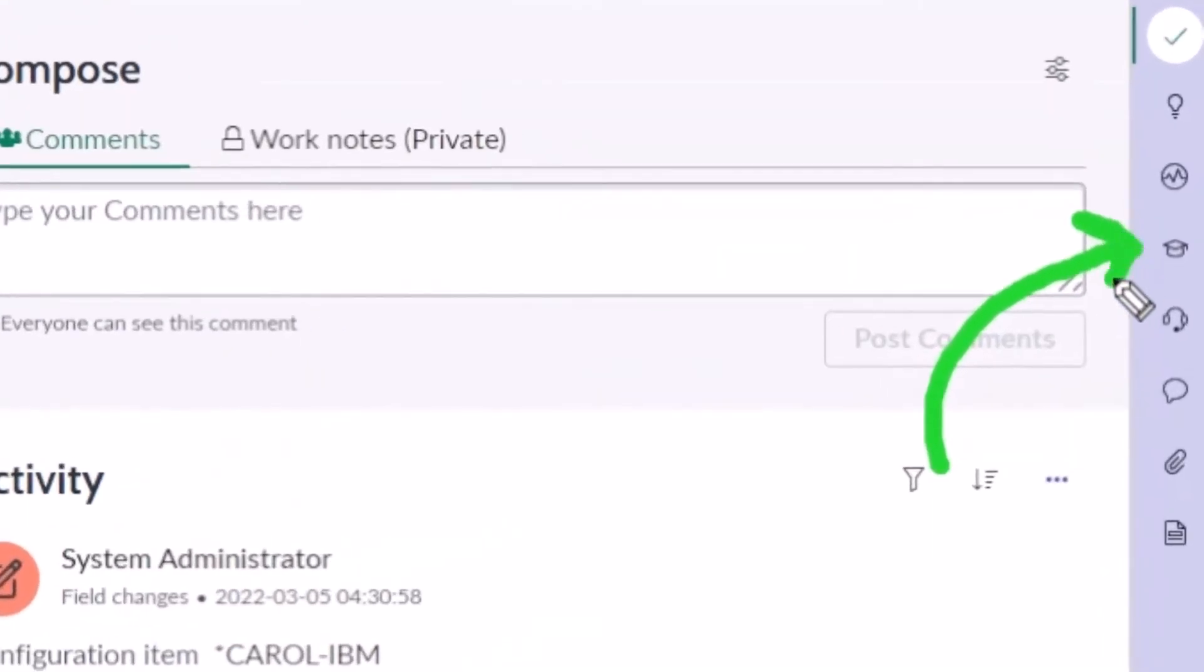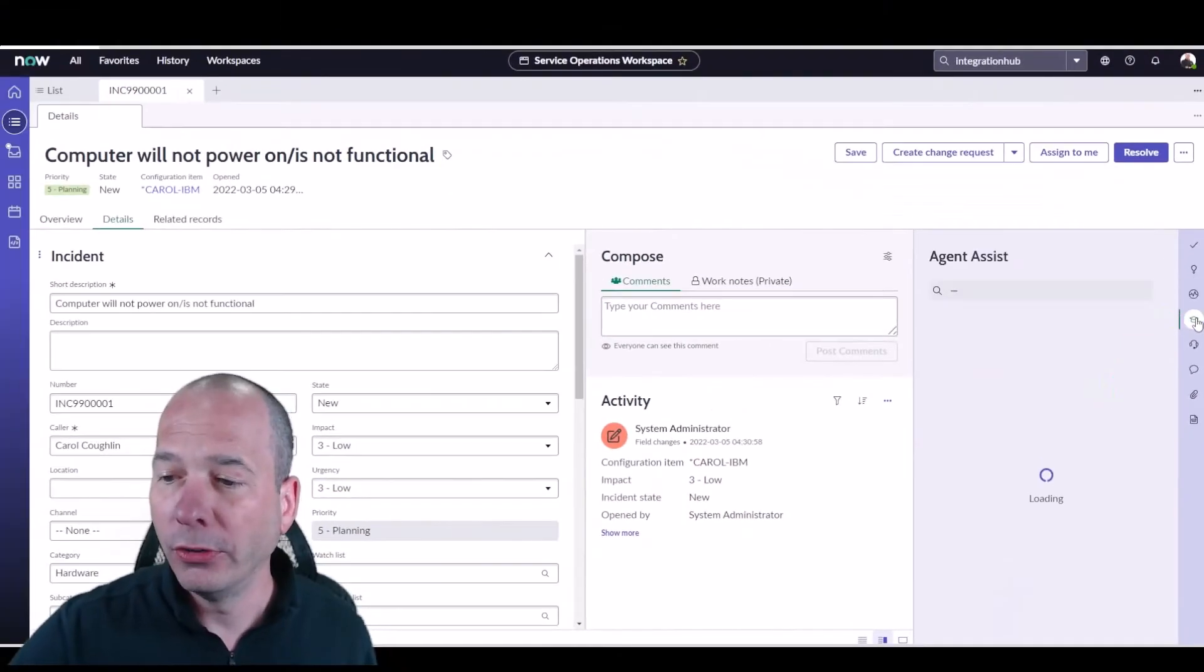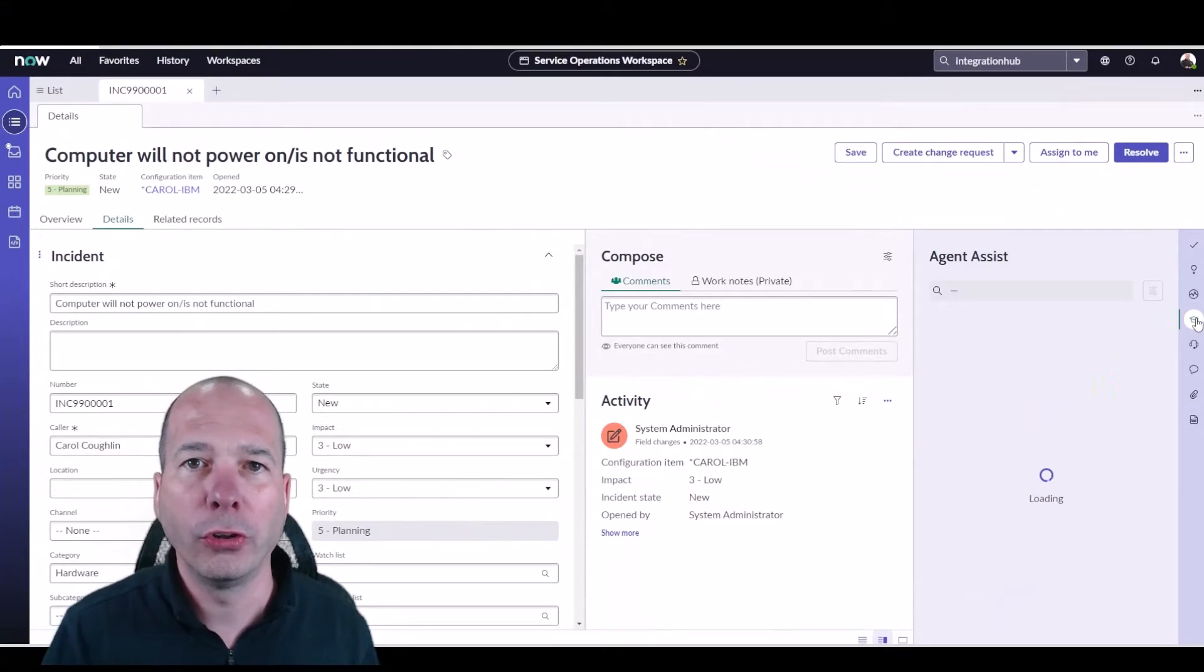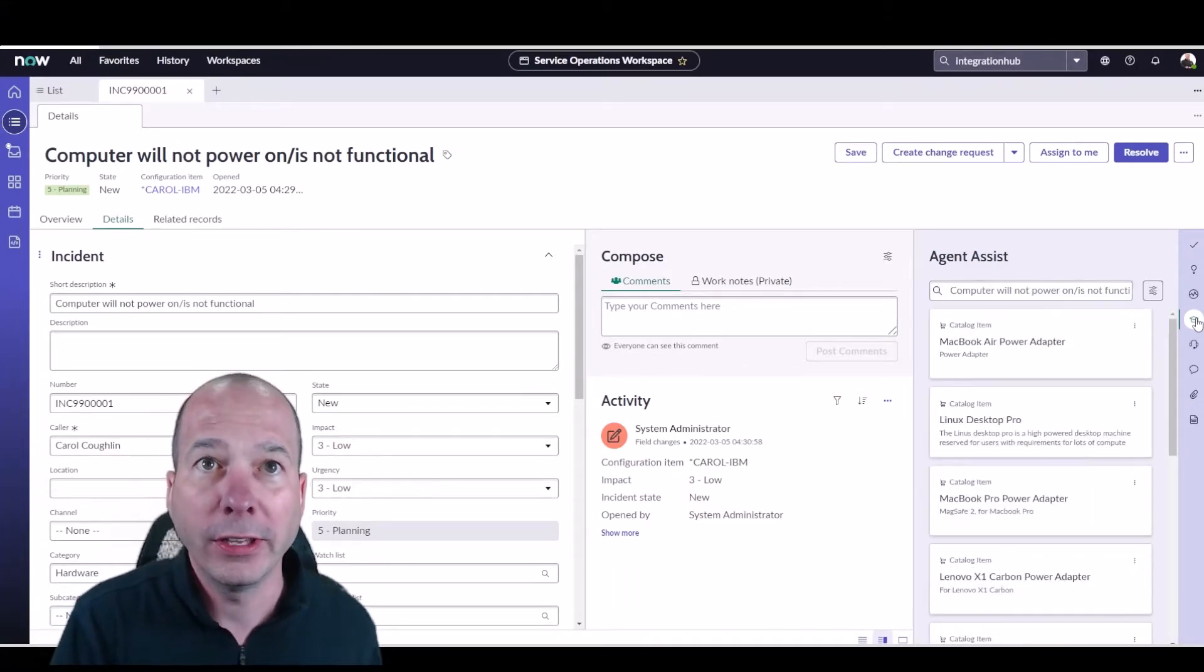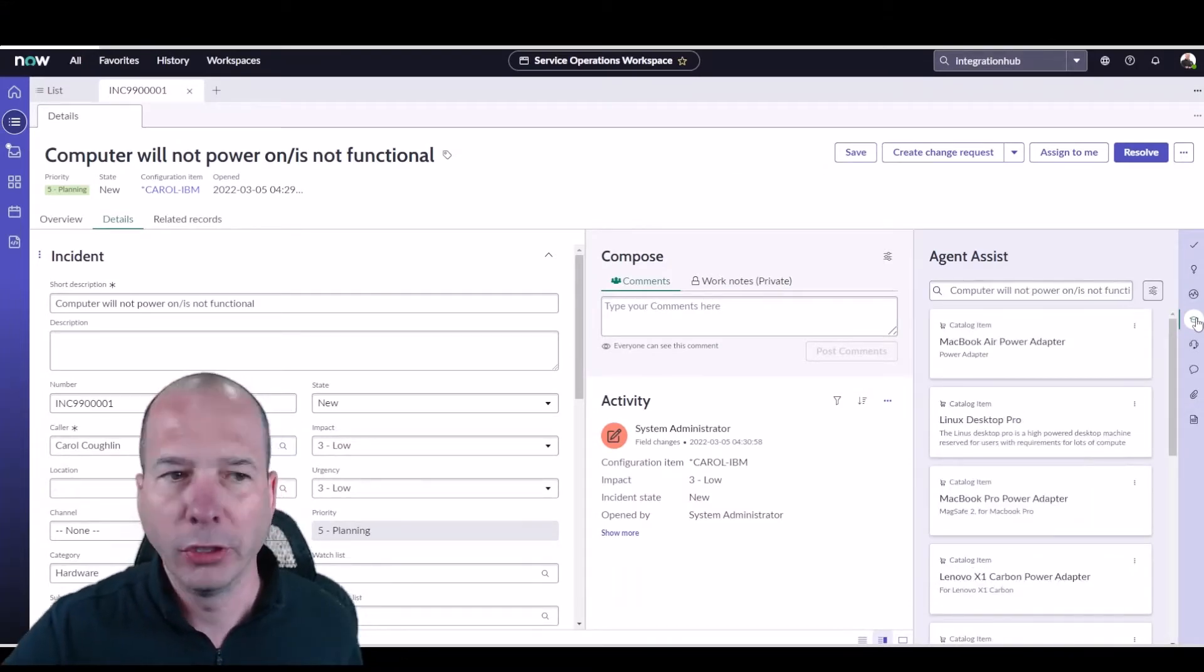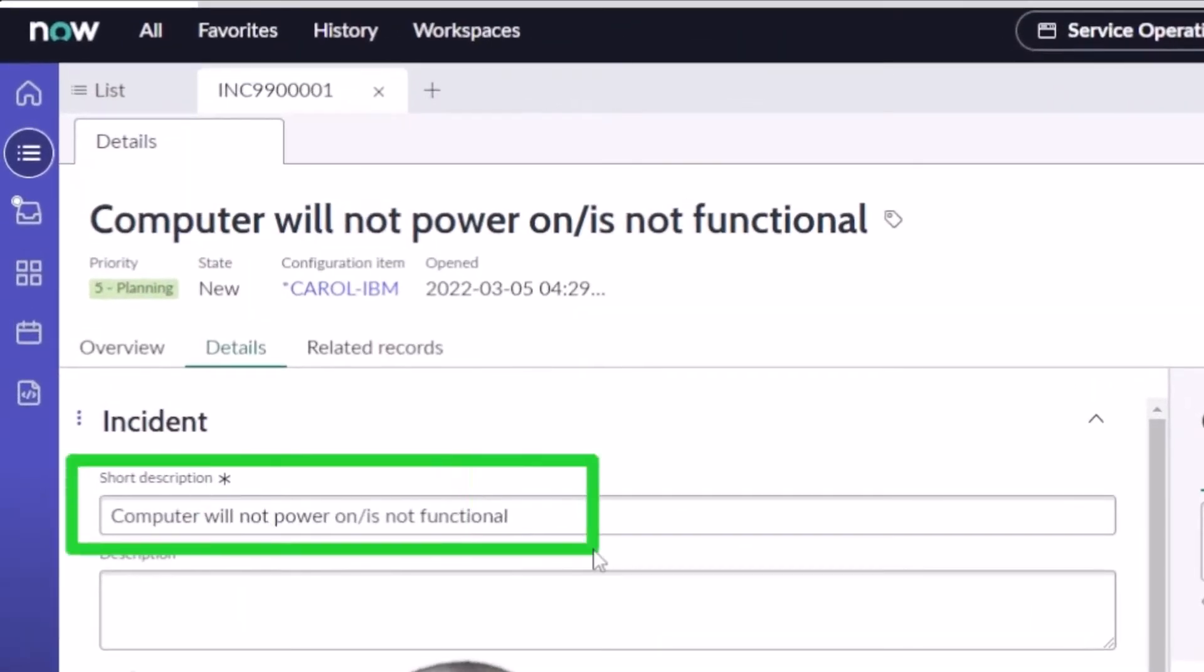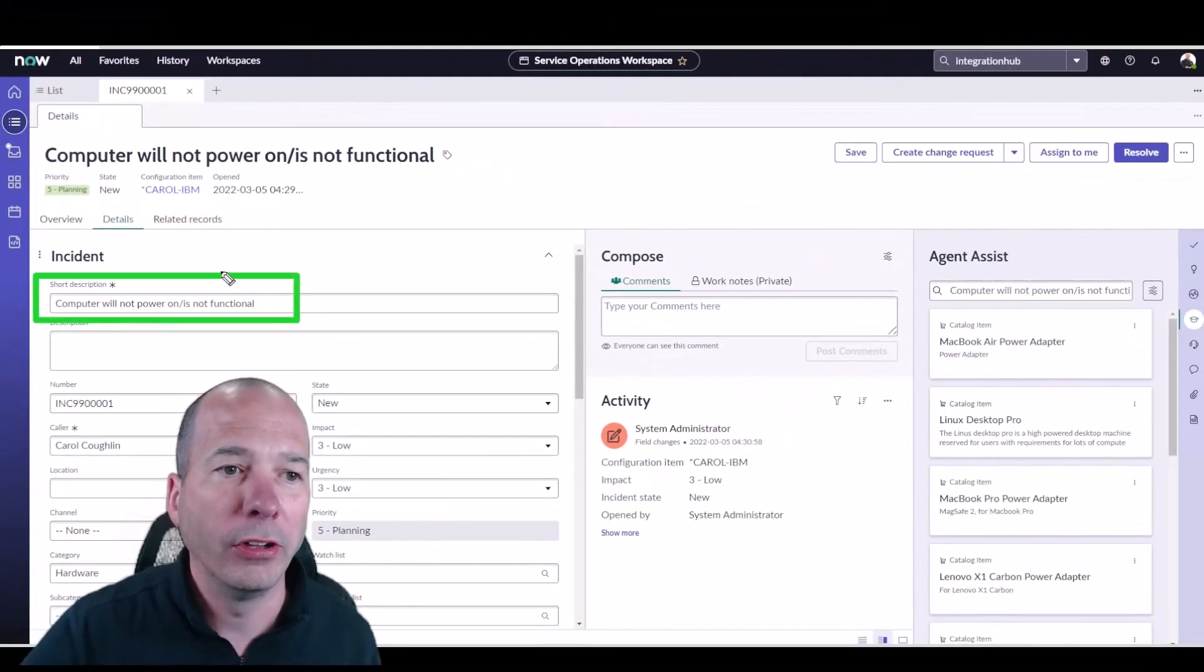The graduation cap, if I click on it, what it's going to do is it's going to search for things related to the particular ticket that I'm on. So if you look above my head, I've got a short description of 'computer will not power on or is not functional.'